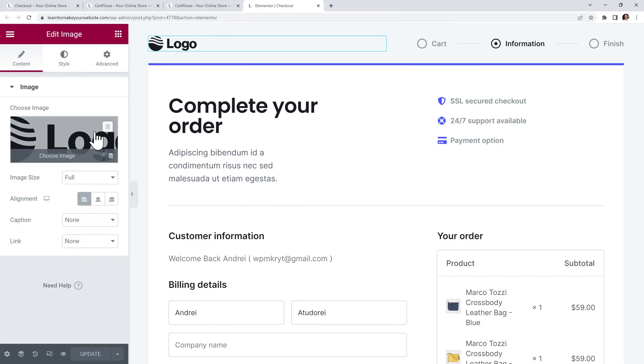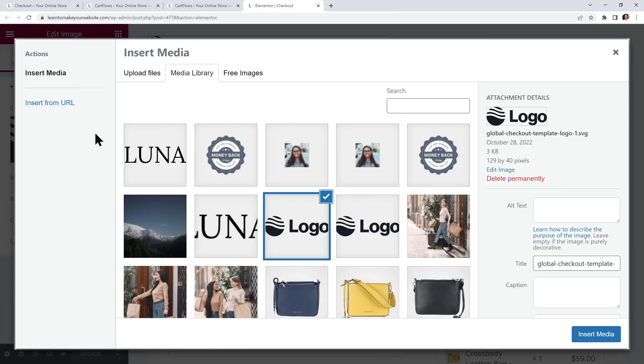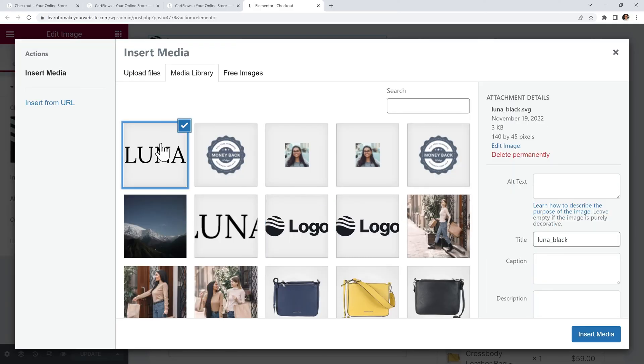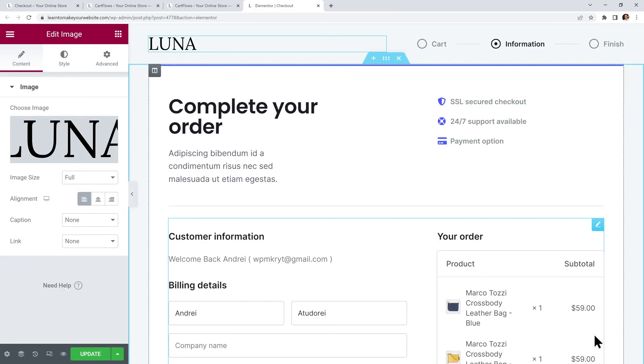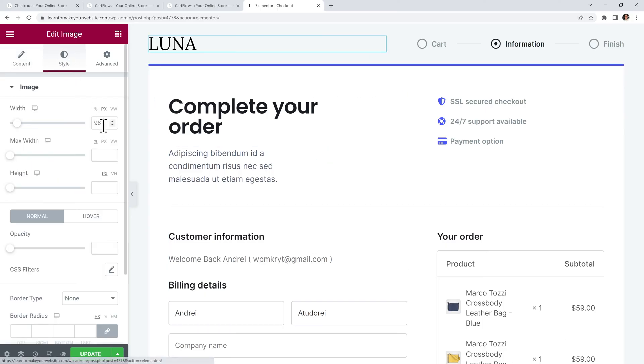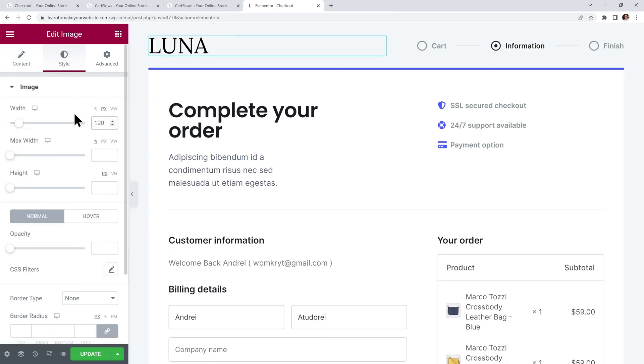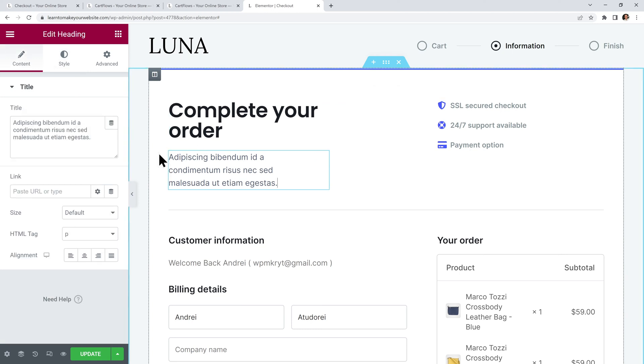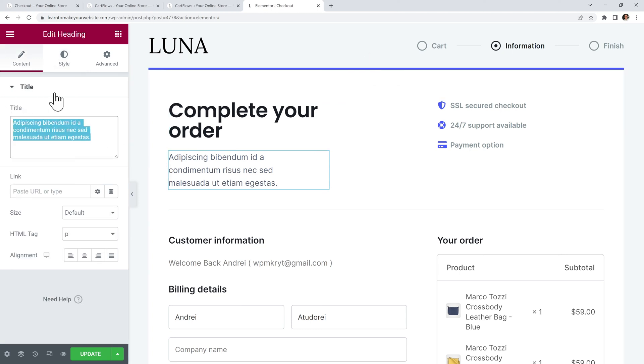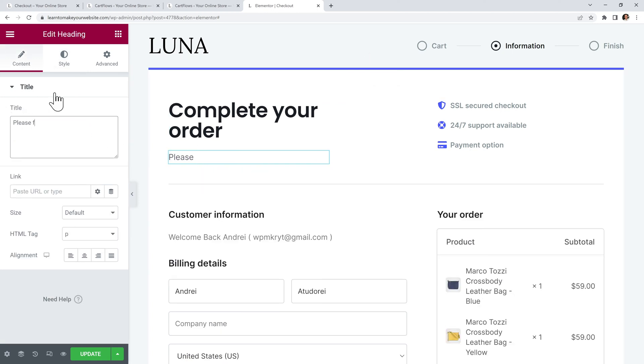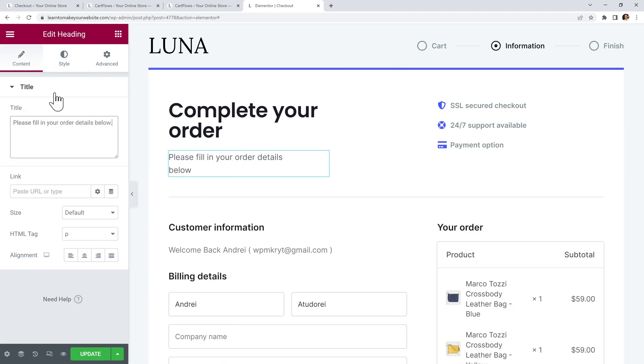I will change it for my own logo so I can simply select it and insert media. And then I will adjust its size, I want it to be 120 pixels. I will also select this text and I will have it say please fill in your order details below.